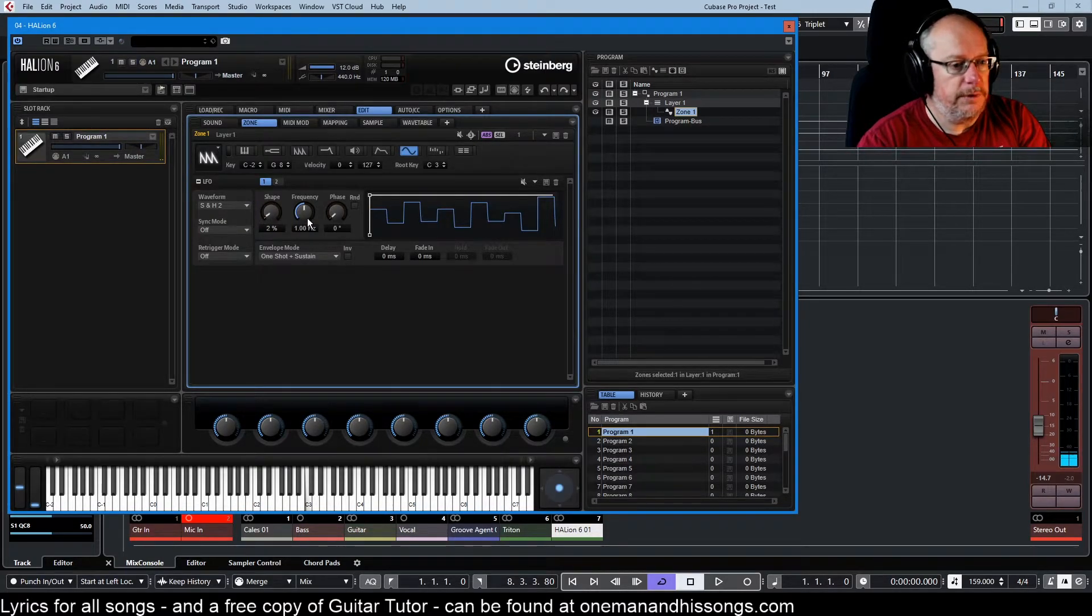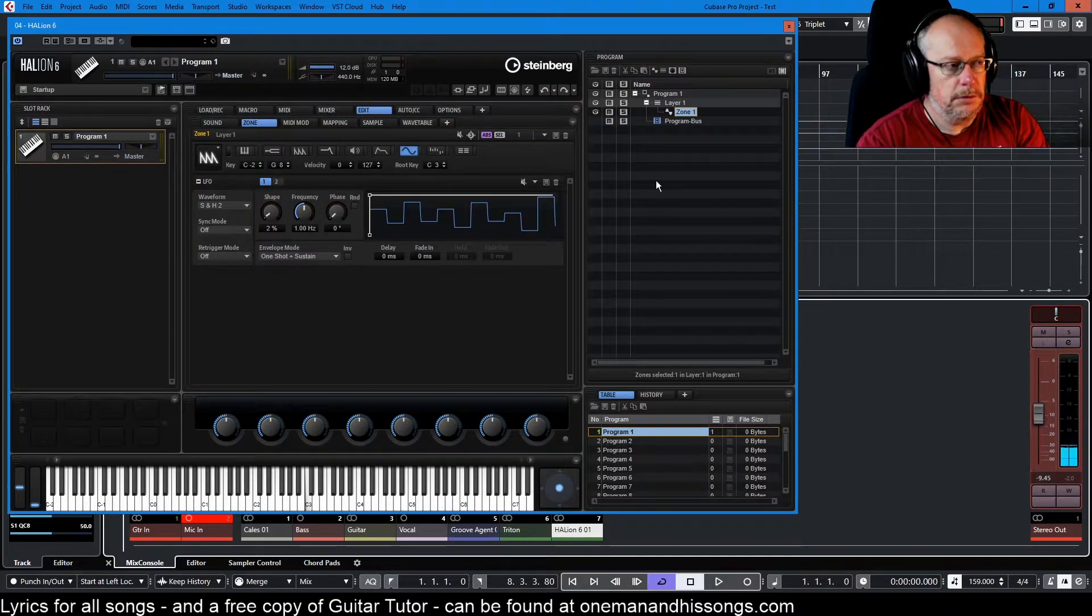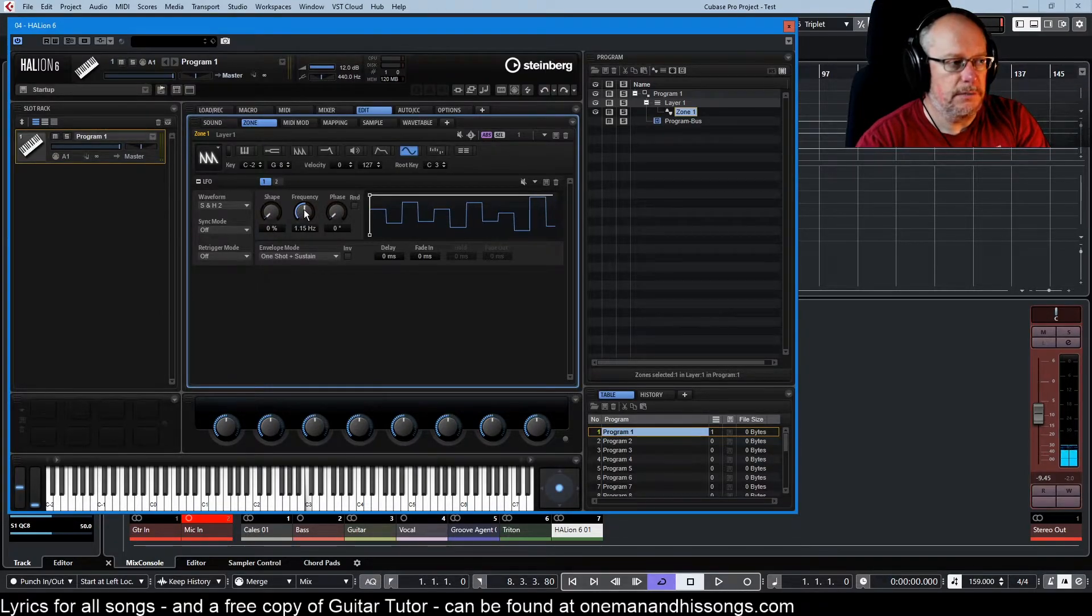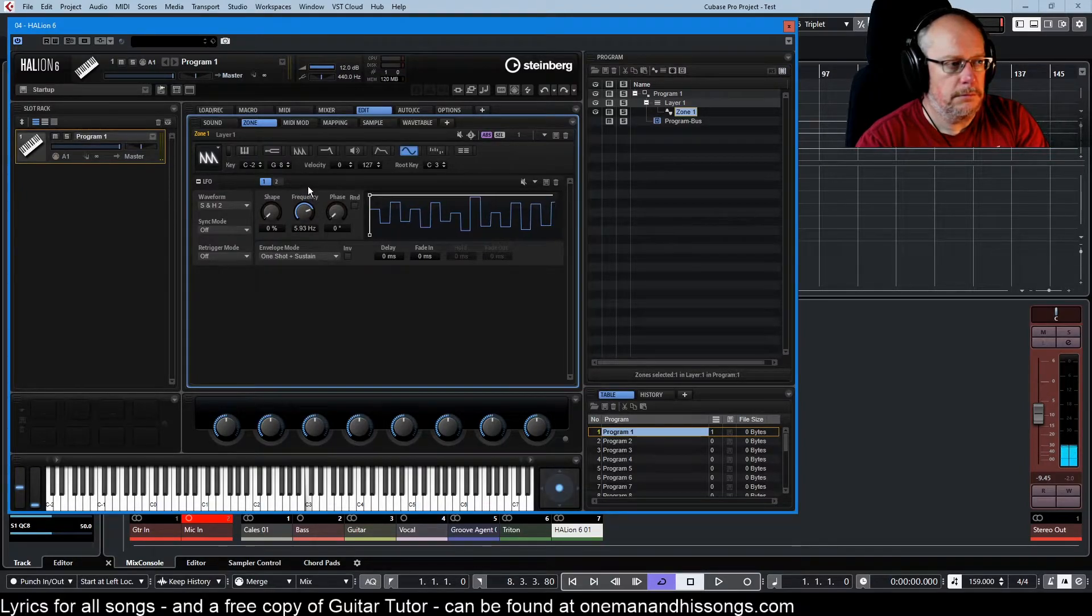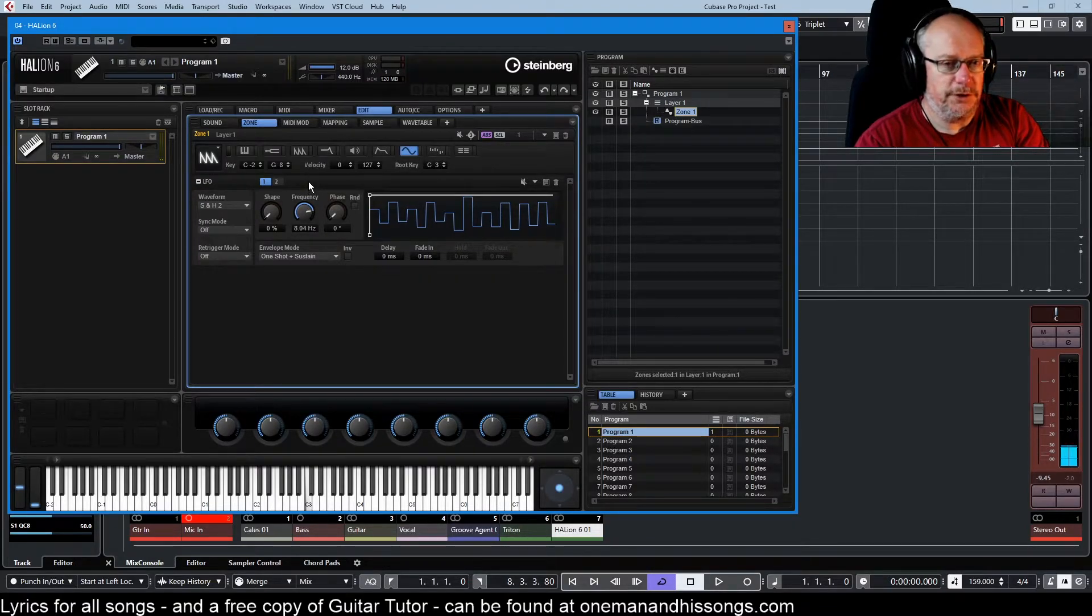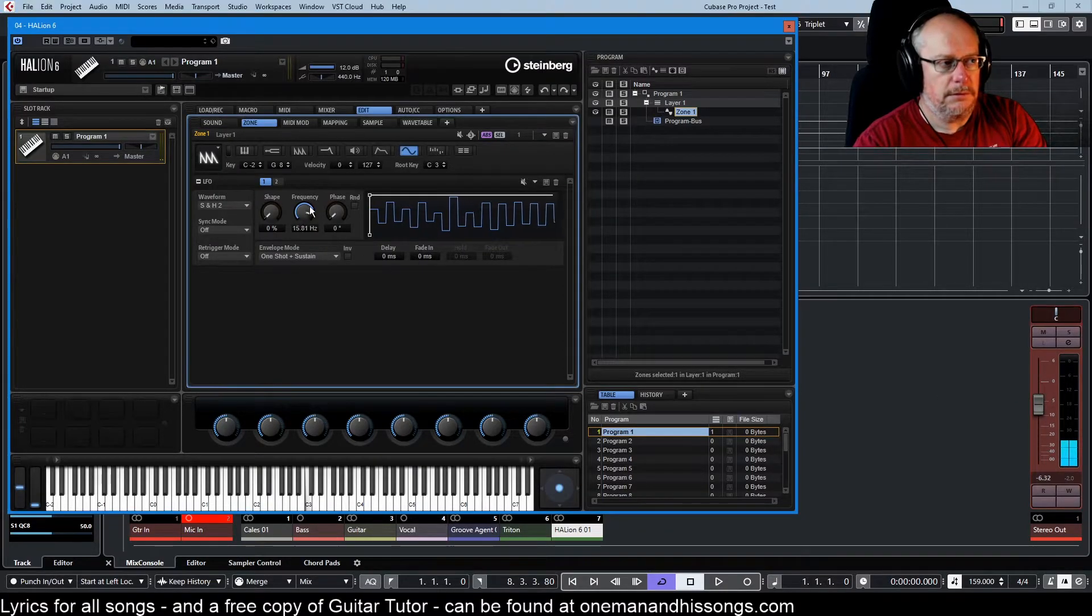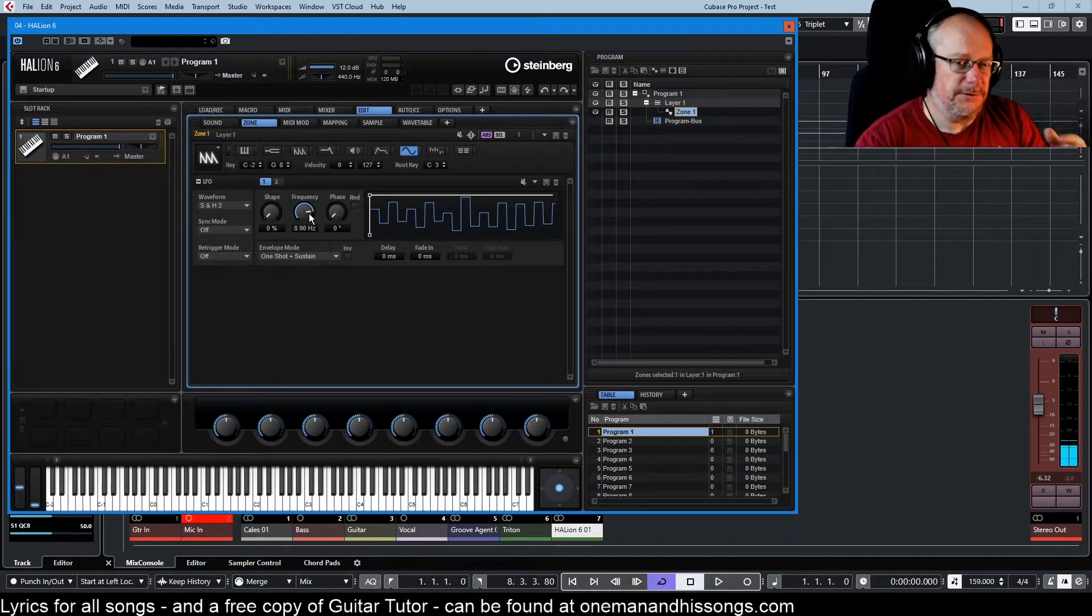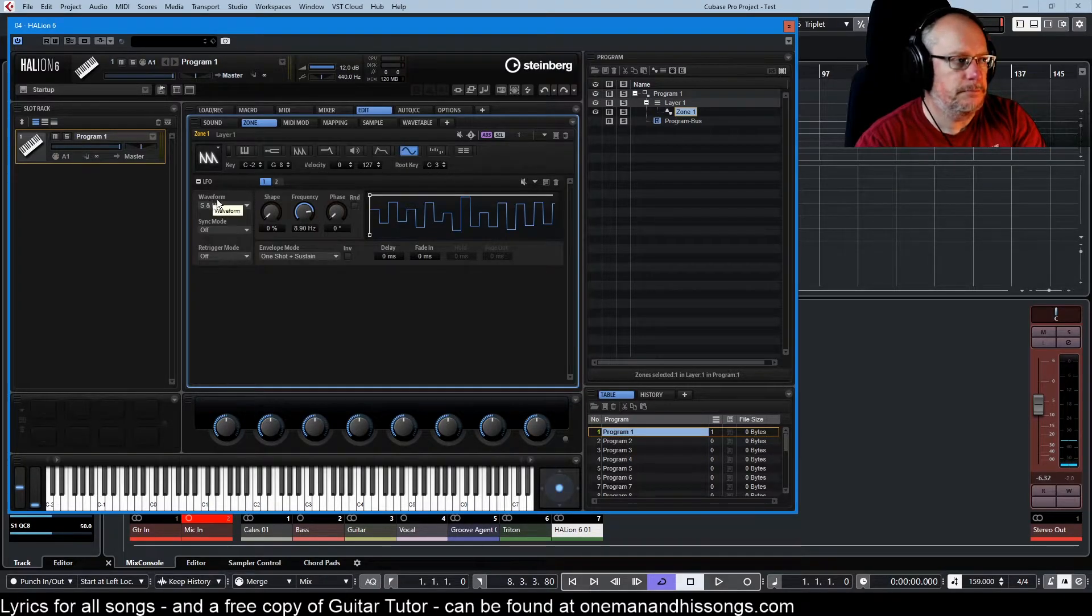Now, we can get a really cool effect with sample and hold by increasing the frequency quite a lot and get one of those kind of nervous computer chatter effects. That's kind of a unique sound, difficult to generate that sort of effect from anywhere else.